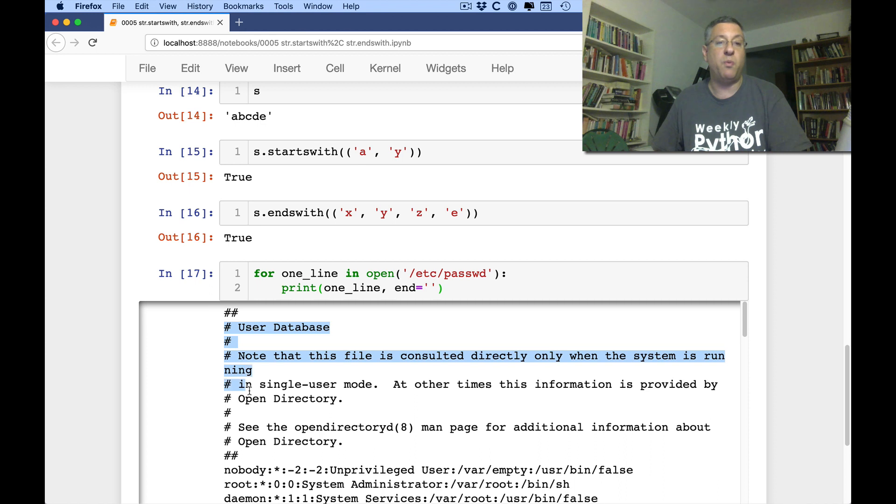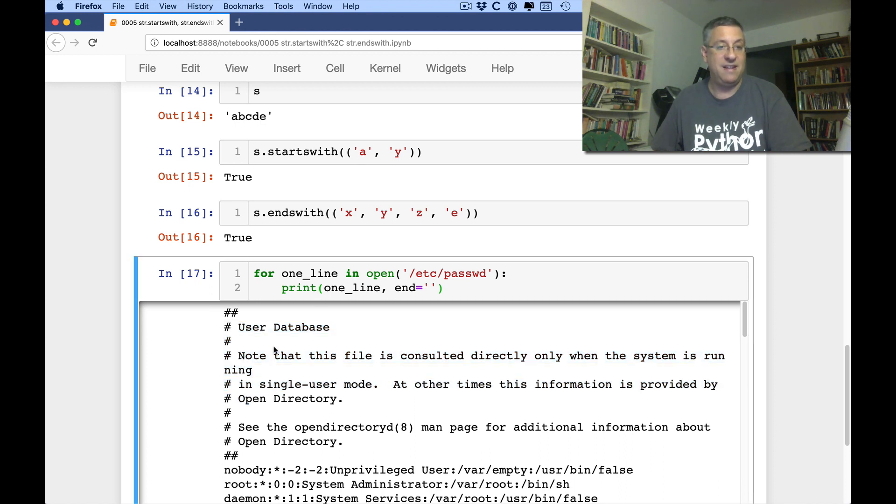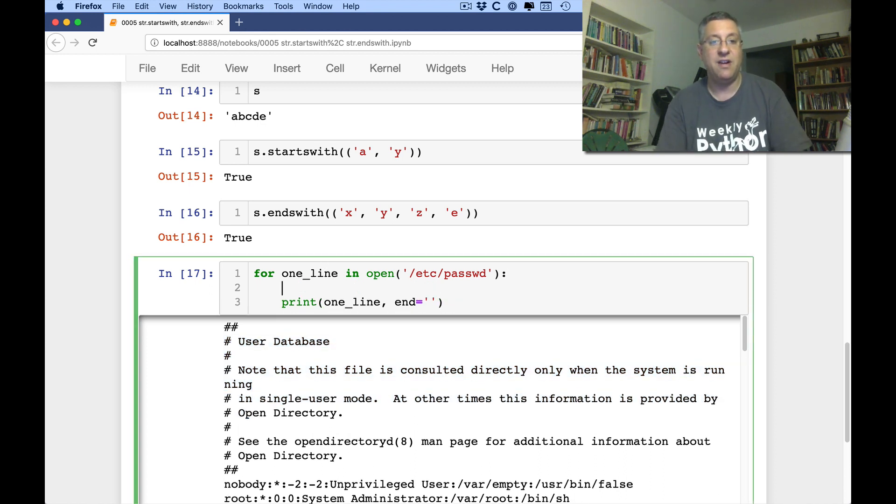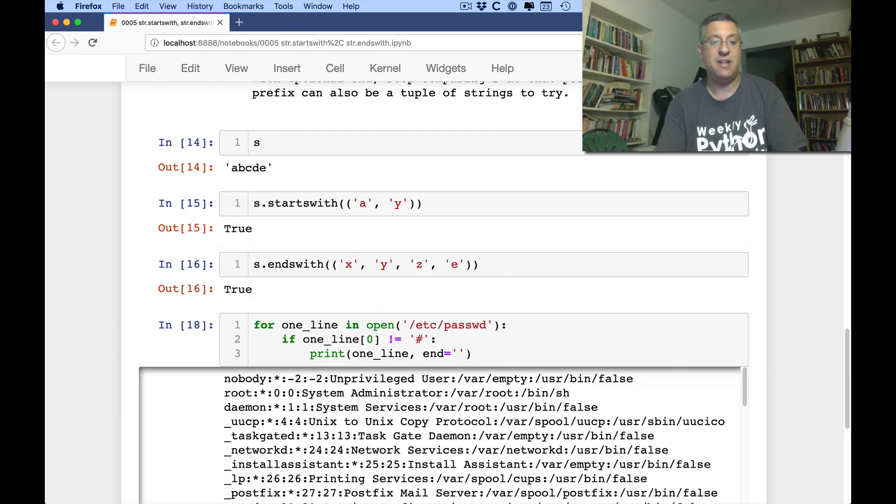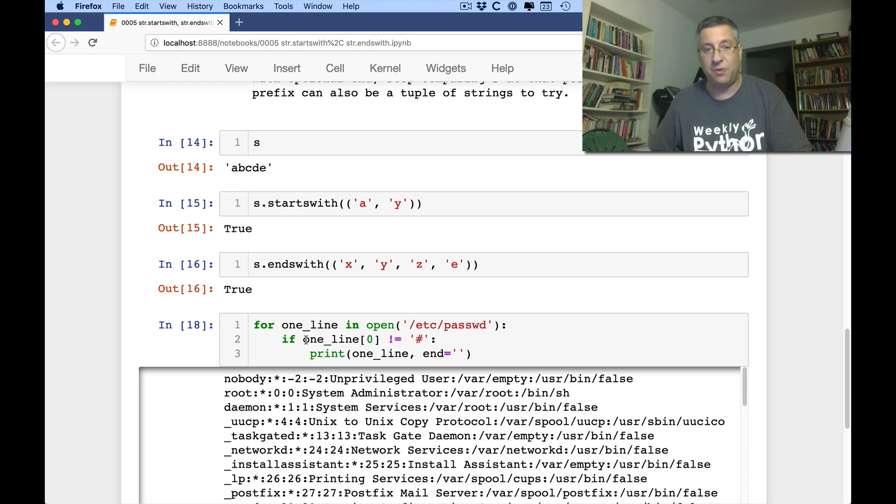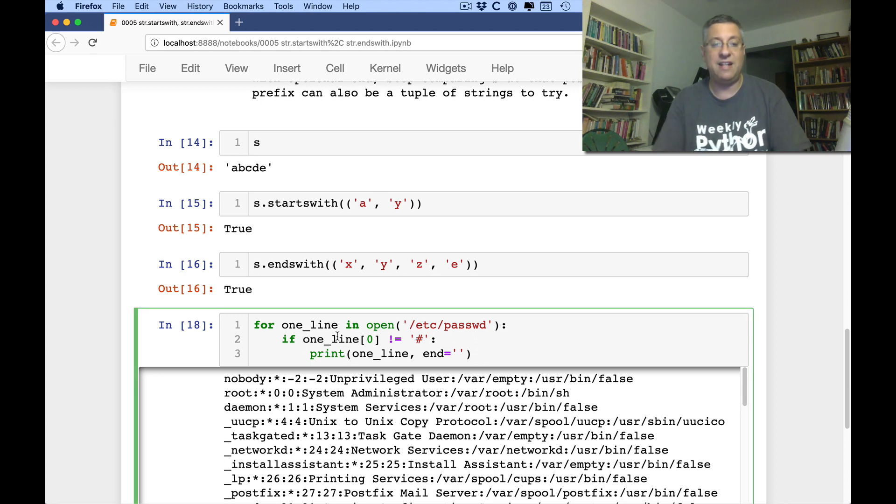But what if I don't want these comment lines? So I can say here, if one line zero not equal to hash mark, then print it out. But again, I don't like doing this sort of thing.